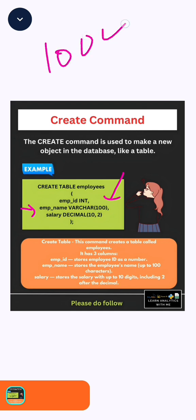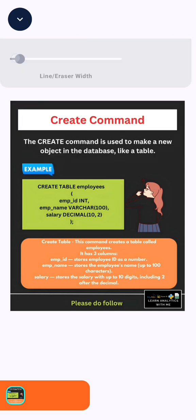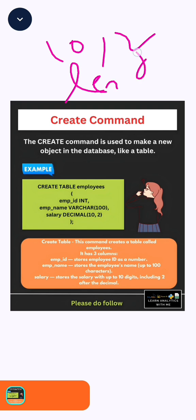If we write a name with 101 characters, SQL throws an error. In salary, you can see in brackets 10 comma 2. Here, 10 tells the length and 2 tells the decimal point.